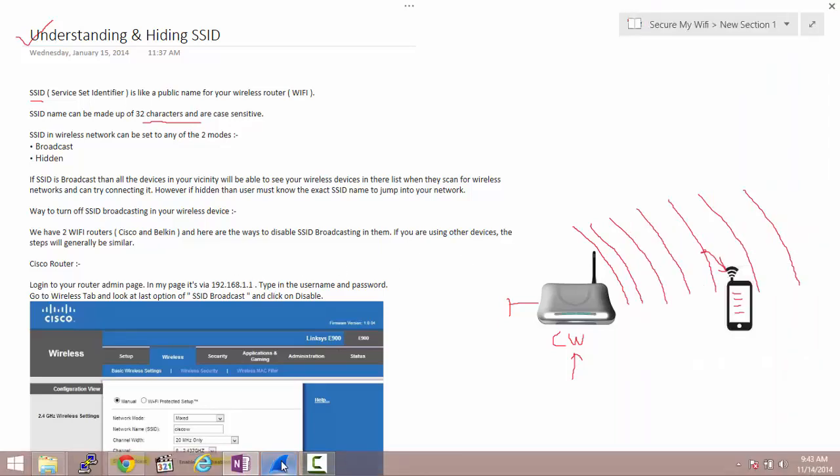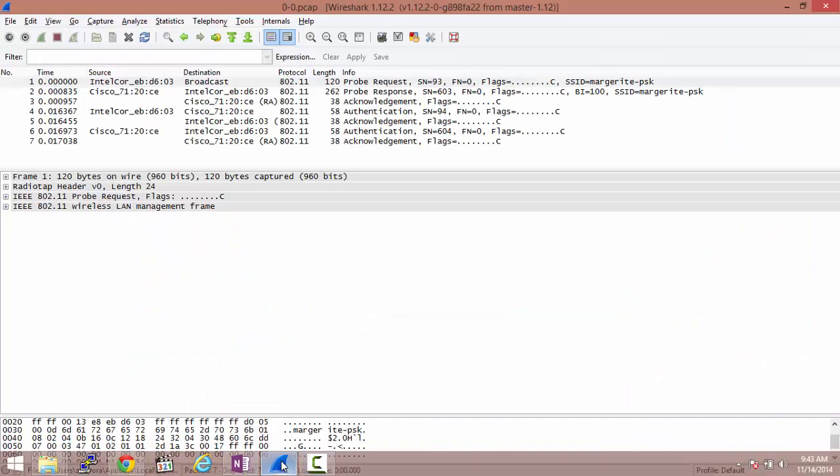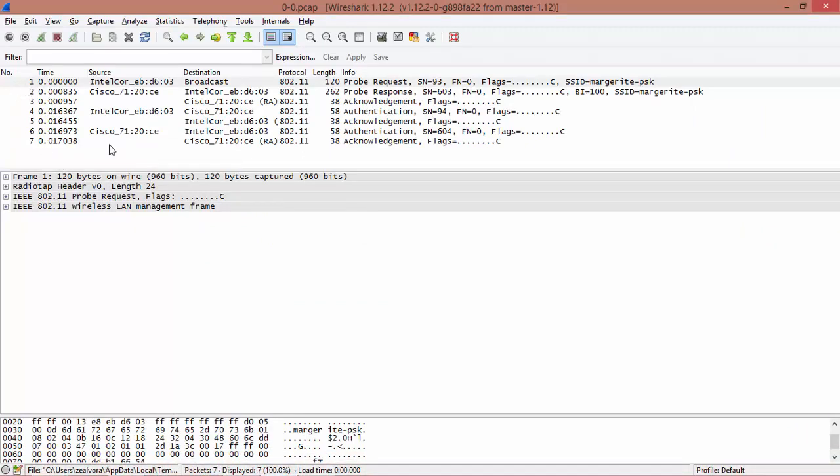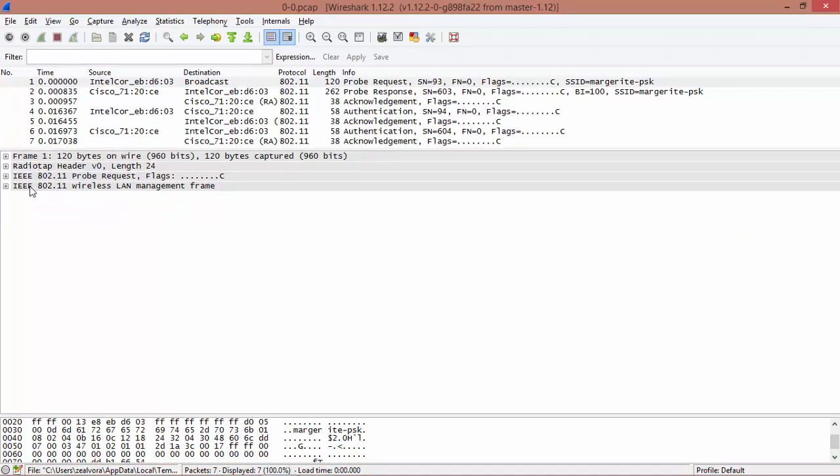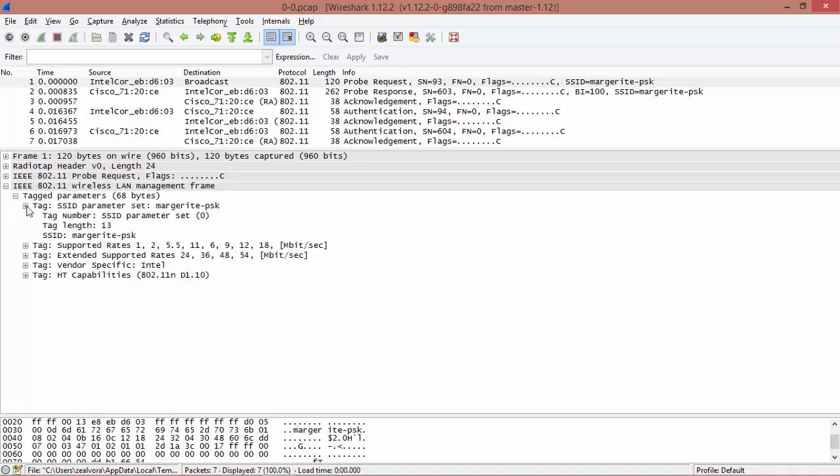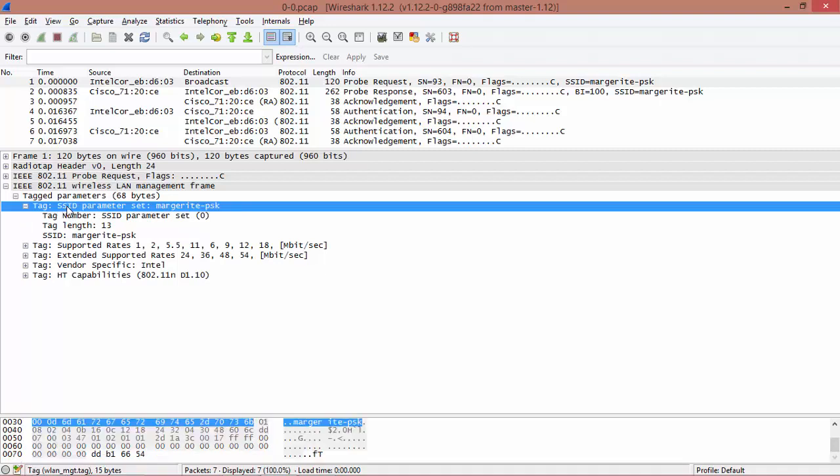If you want to see beacon frames in great detail, here is a packet capture.